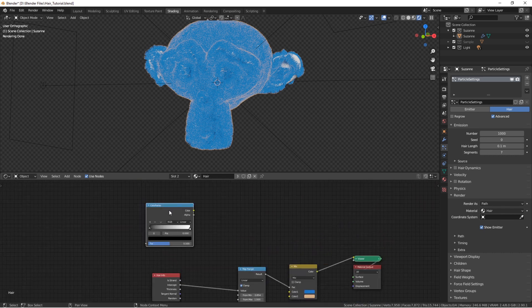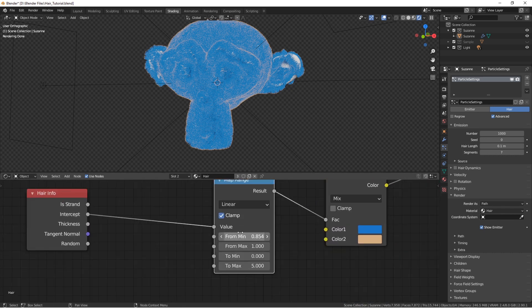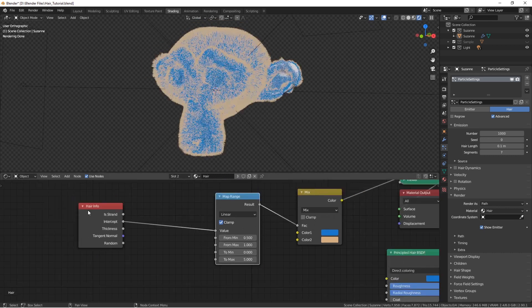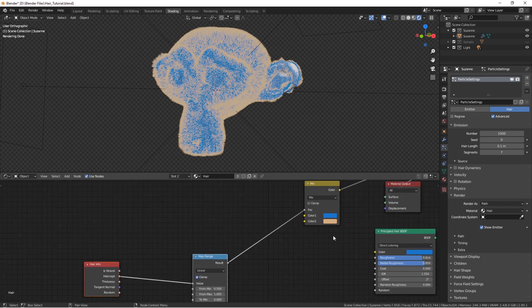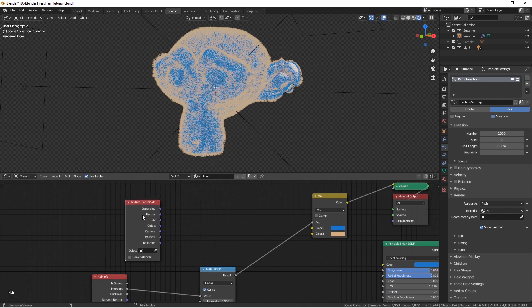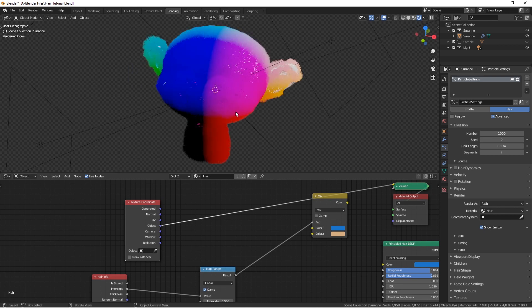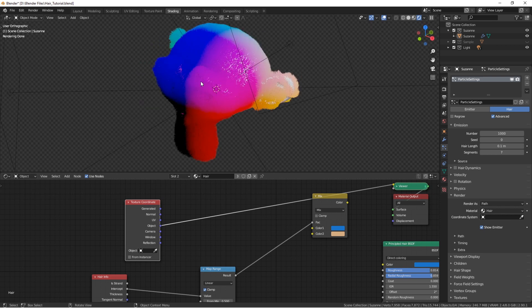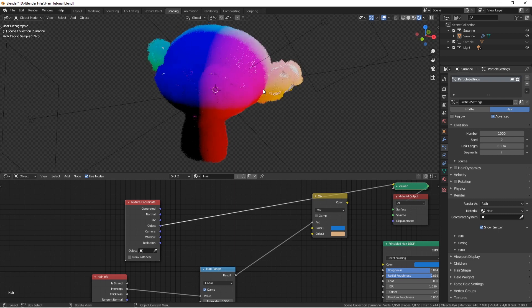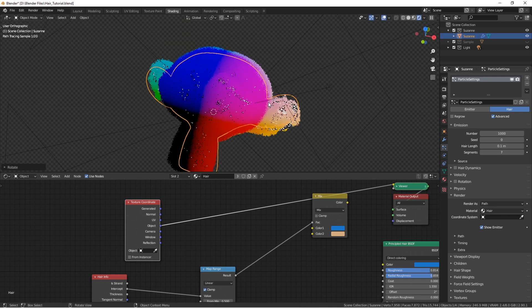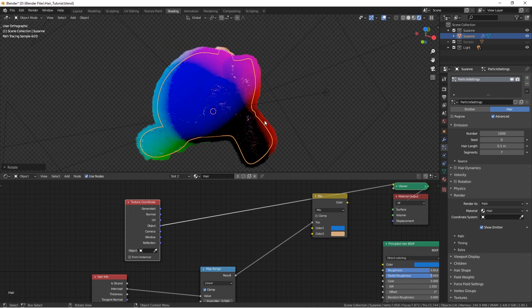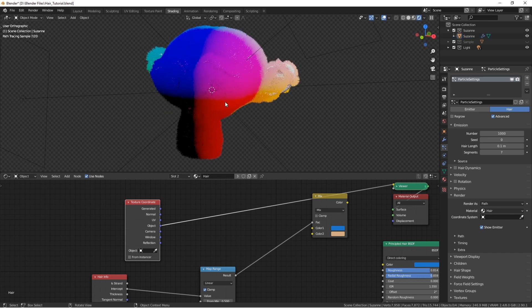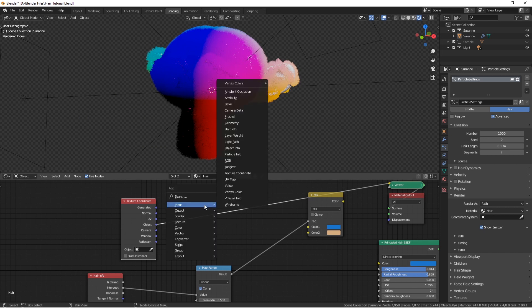Now, let's go to the first part, which is making it appear only on the bottom. As you can see, now it appears all over the monkey. So, how do we do this? Let's add in a Texture Coordinate, and let's see the object output. This is a representation of the x, y, and z coordinates of the object. Now, it doesn't matter whether you rotate it, this is the local coordinates of the object. Now, we want only the bottom part, so this is the z-axis.